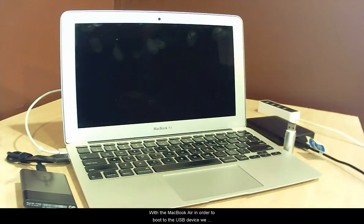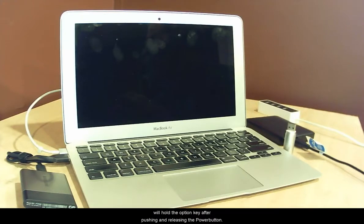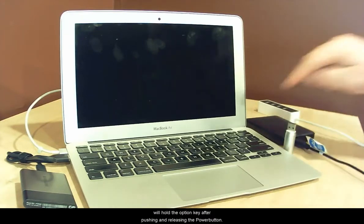With the MacBook Air, in order to boot to the USB device, we will hold the Option key after pushing and releasing the power button.